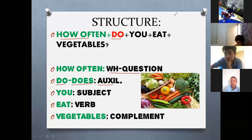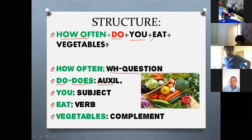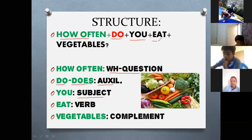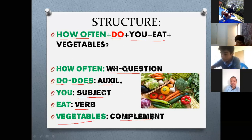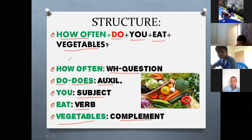In this case, 'you' is the subject. 'How often do you eat vegetables?' So 'you' is the subject, 'eat' is the verb, and 'vegetables' is the complement. 'How often do you eat vegetables?' — 'I eat vegetables twice a week.' Twice means two times.